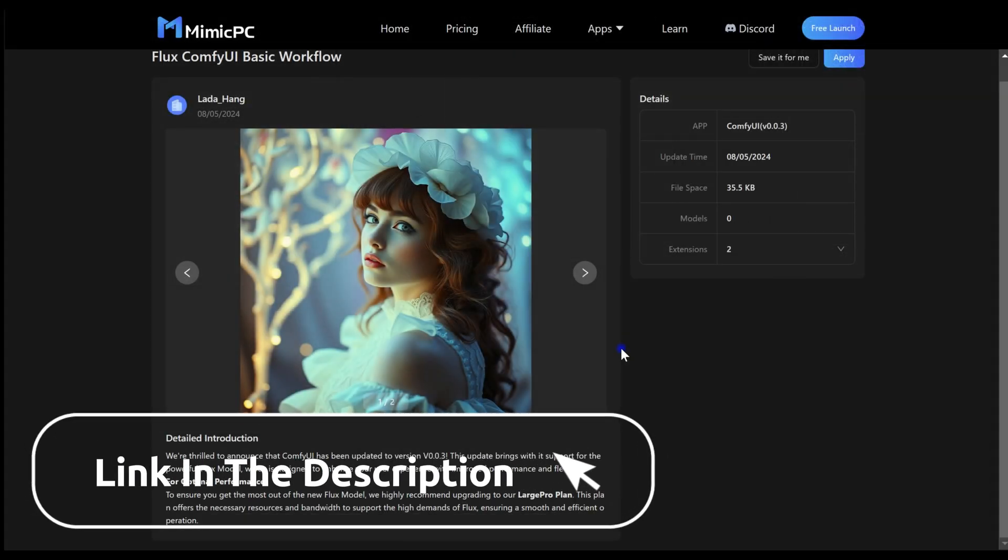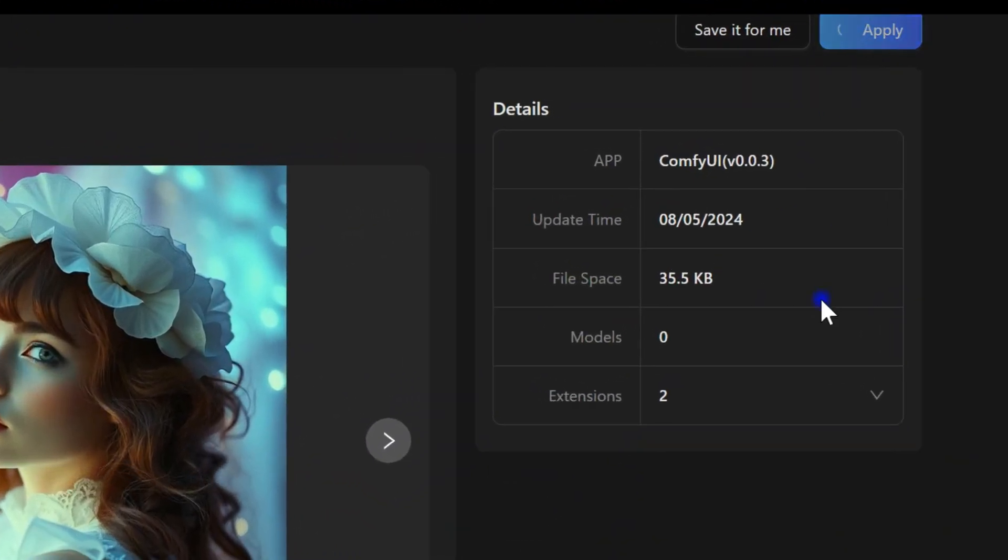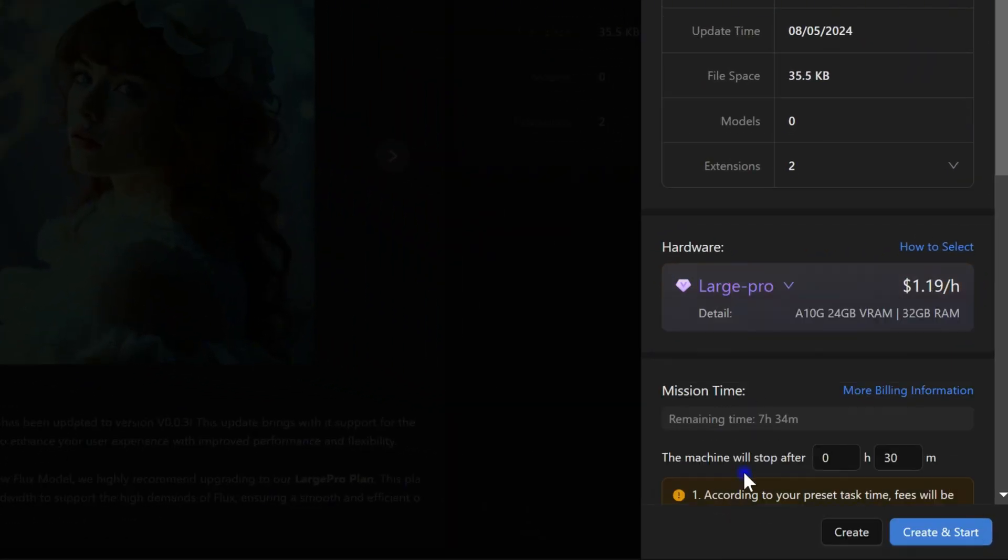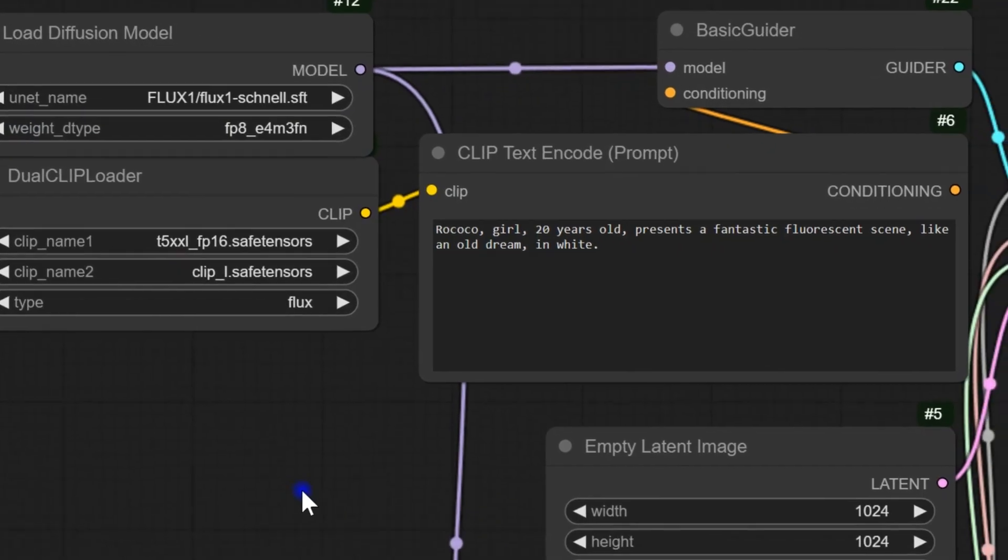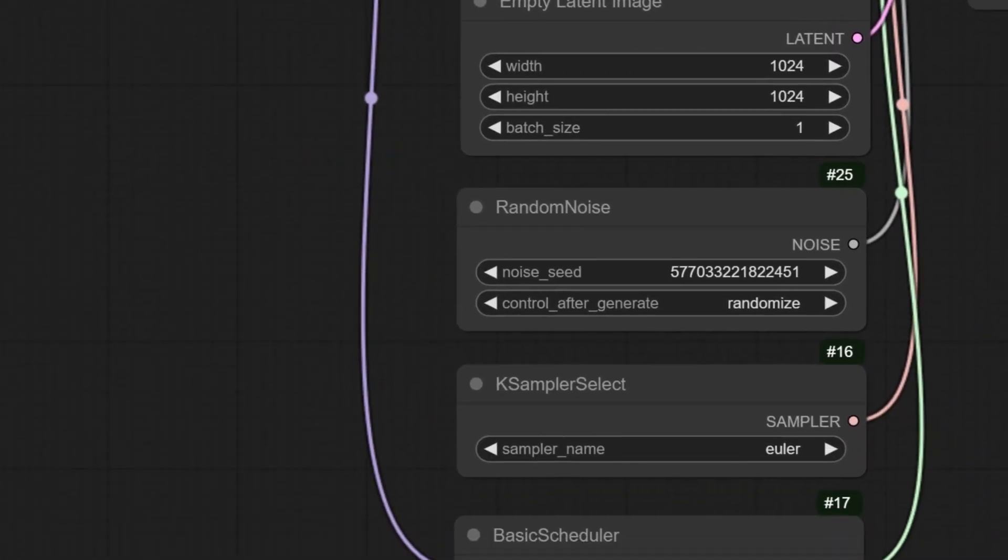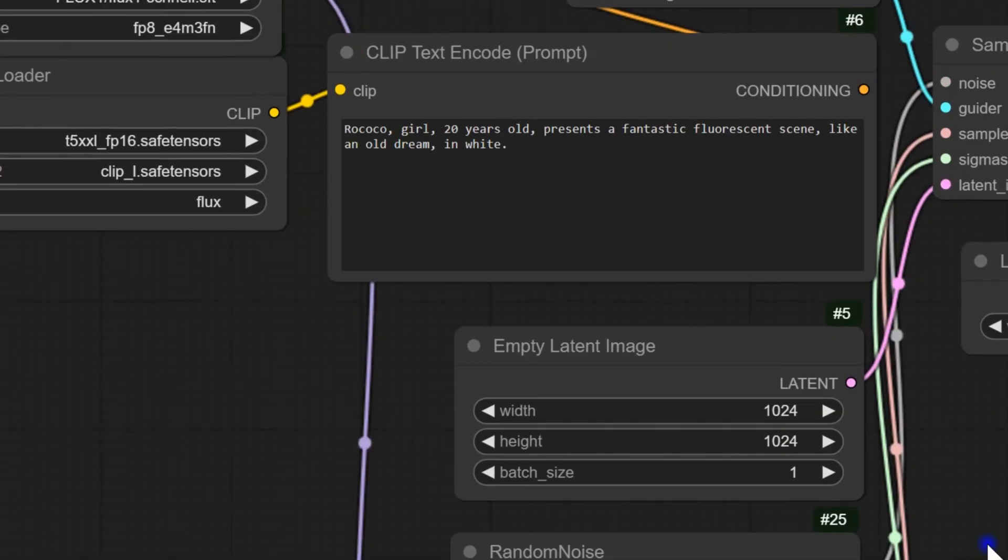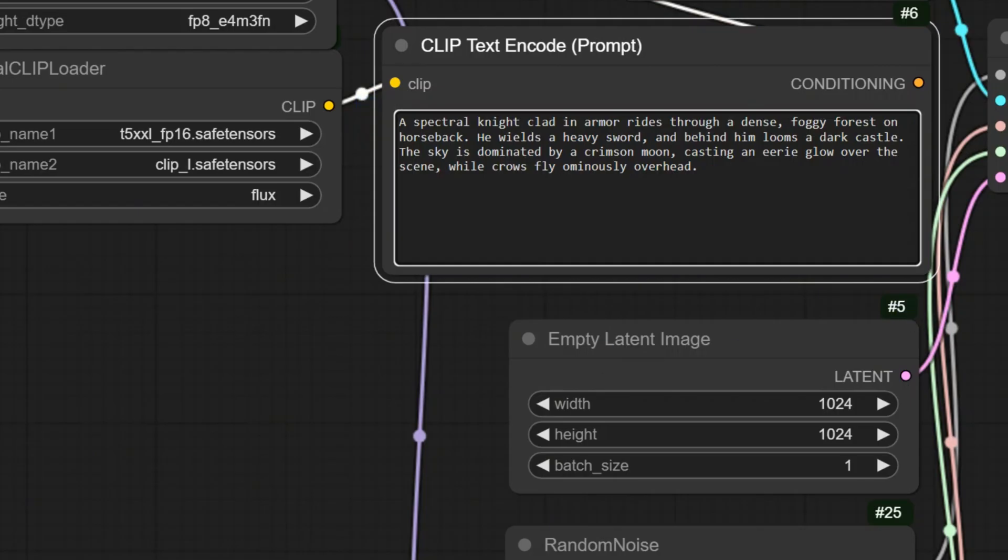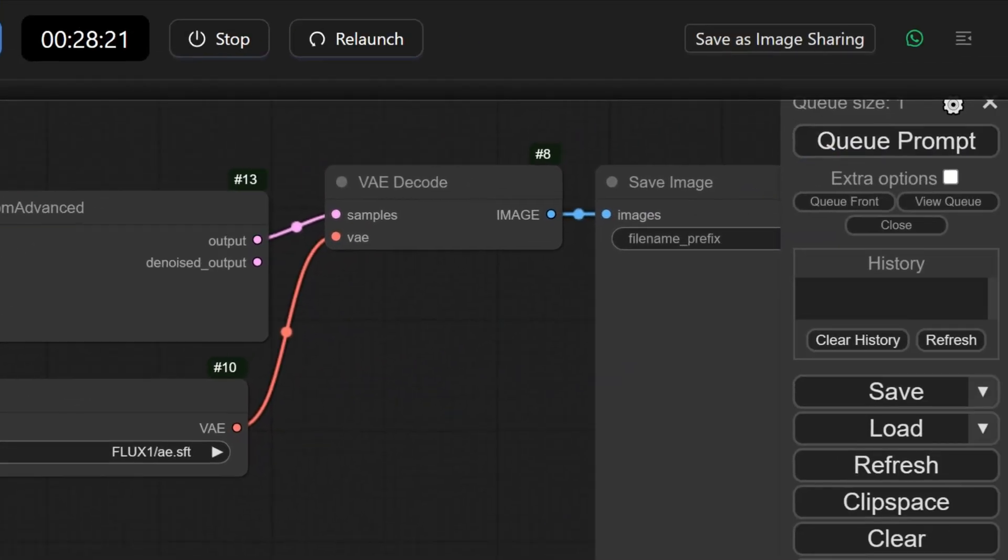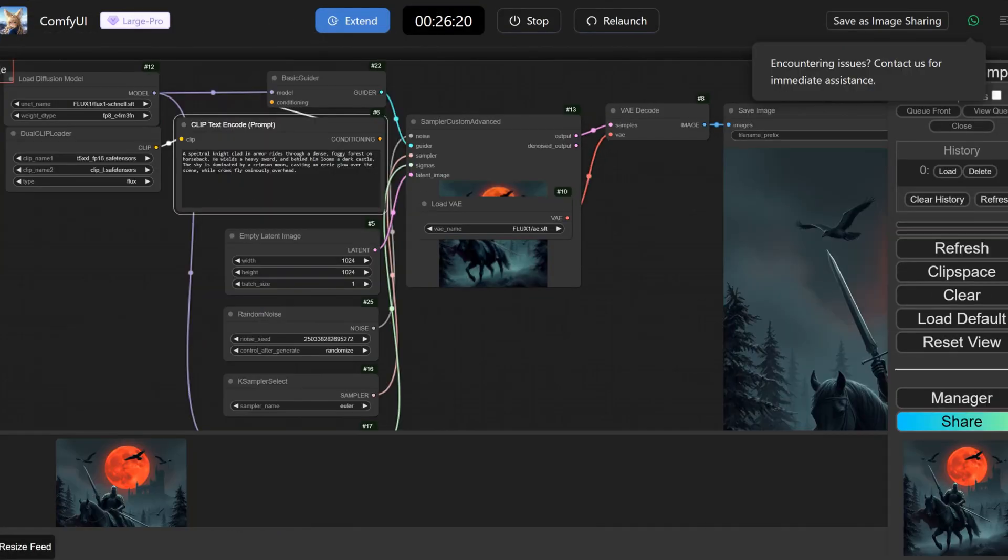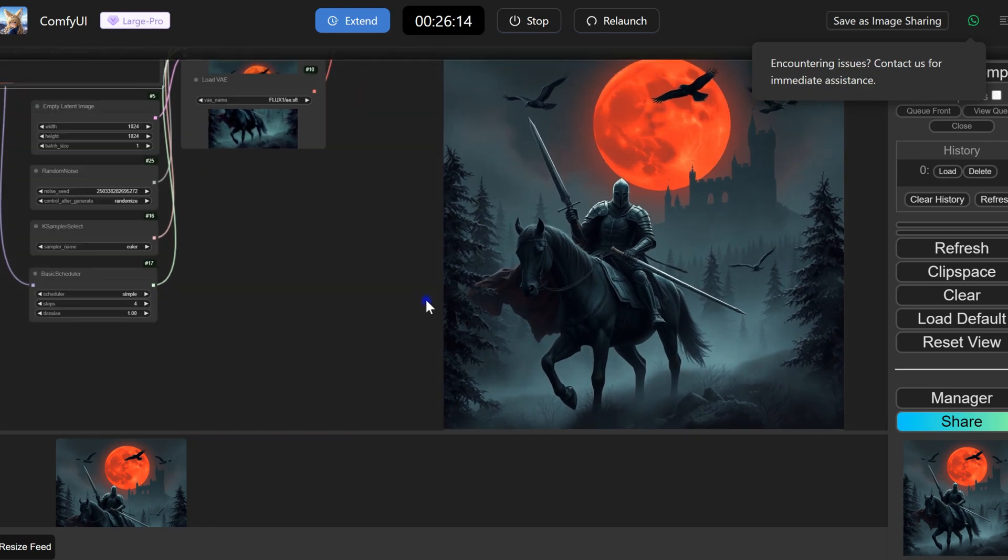You can load your own Flux workflow by selecting Load in the ComfyUI management interface. Alternatively, you can click the link in the description to run the Flux model directly. Click Apply, choose your performance settings and proceed. You'll see the base model set to Flux. Here you can adjust dimensions, batch size, and other parameters. Enter your desired text prompt to guide the image synthesis process, then click Queue Prompt.